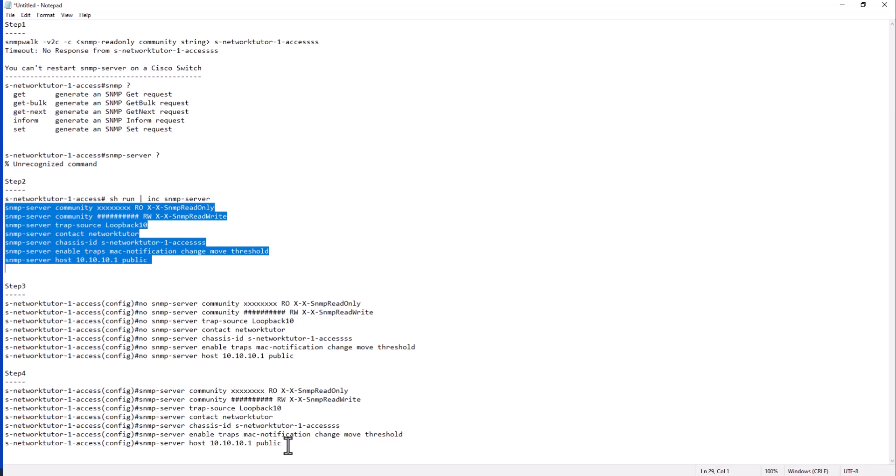But if this doesn't solve the problem and the SNMP stops working again and again, another way to do it is to schedule a switch reboot during an off hour that won't impact your customers.